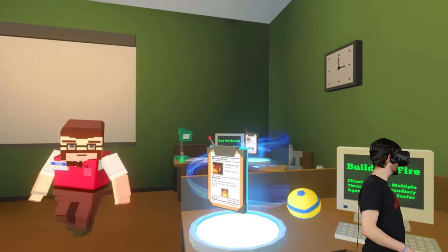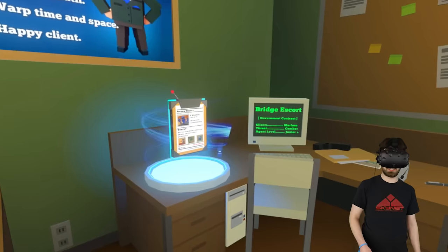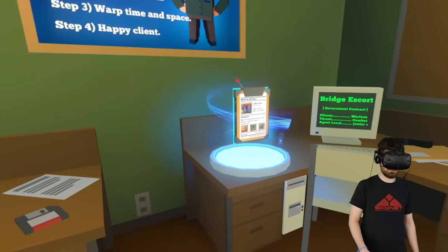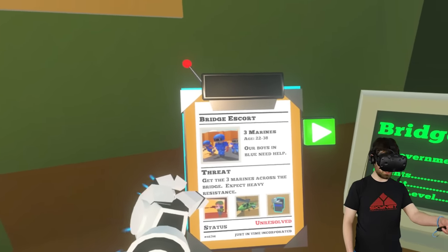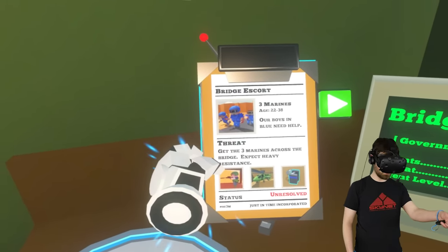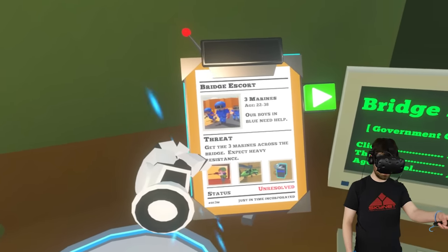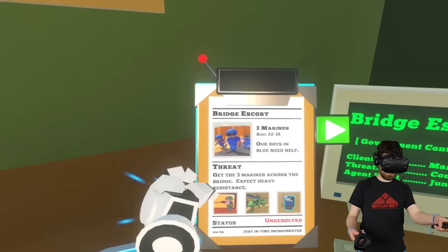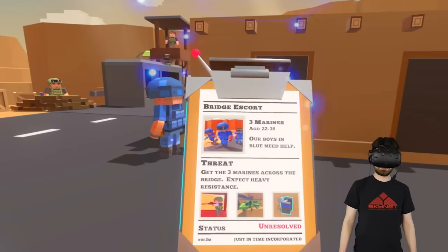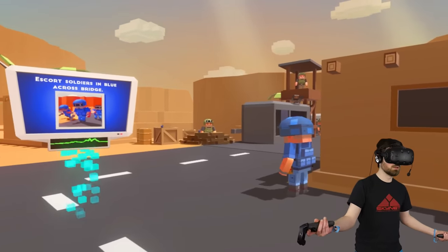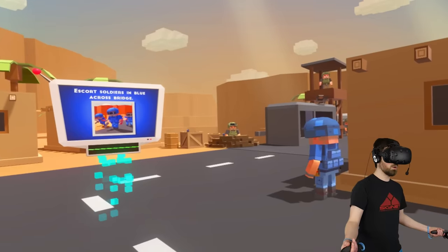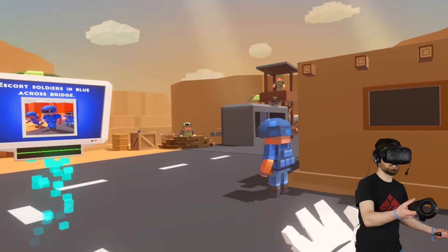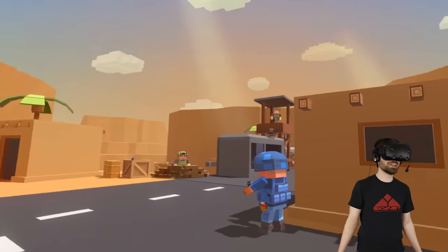We can go to a rat outbreak, a building fire, or a bridge escort. How about we do the bridge escort? That sounds kind of cool. We need to save three Marines, age 22 to 38. Our boys in blue need help. Get the three Marines across the bridge. Escape heavy resistance. Oh, man. Like, again, first day. But, sure, why not? Protect the soldiers in blue uniforms. They intend to cross this very dangerous bridge, with or without your help. When you said they were going to cross a bridge, I didn't think it was a bridge of enemy encampment. This is way outside my pay grade.